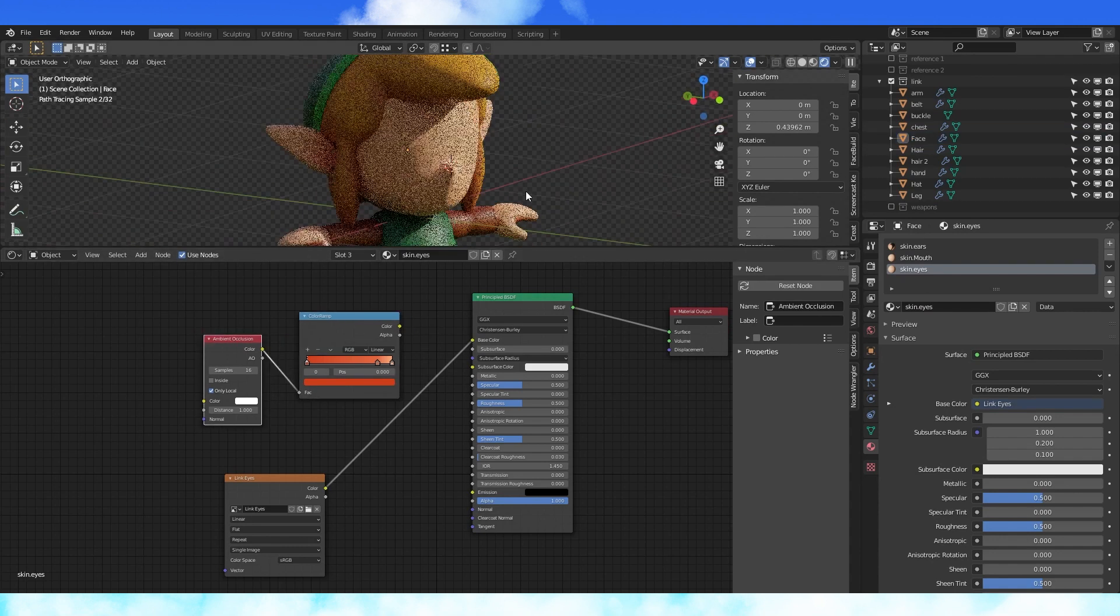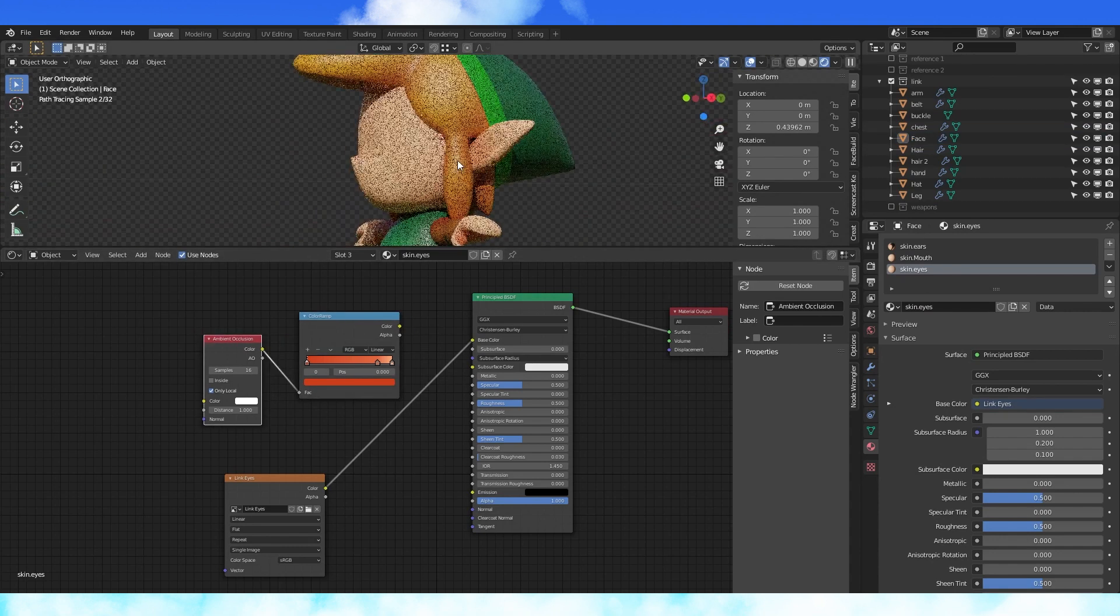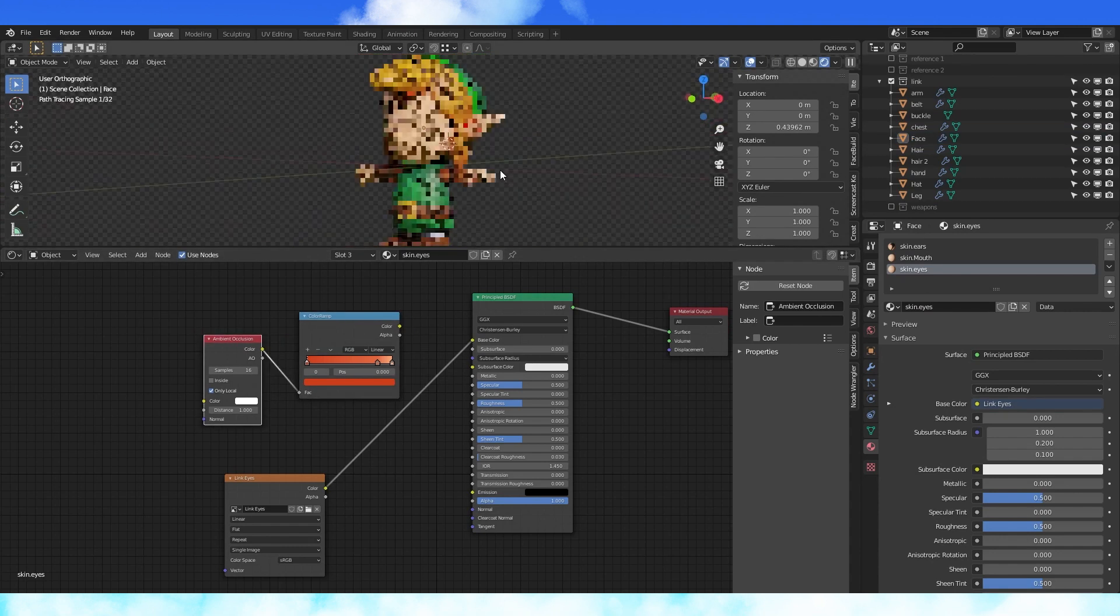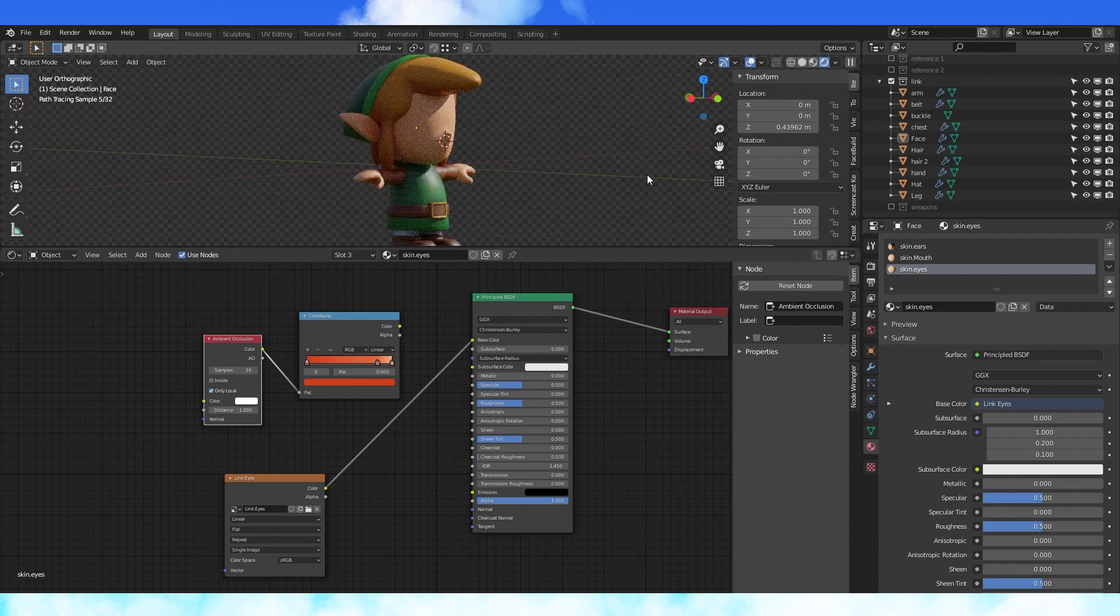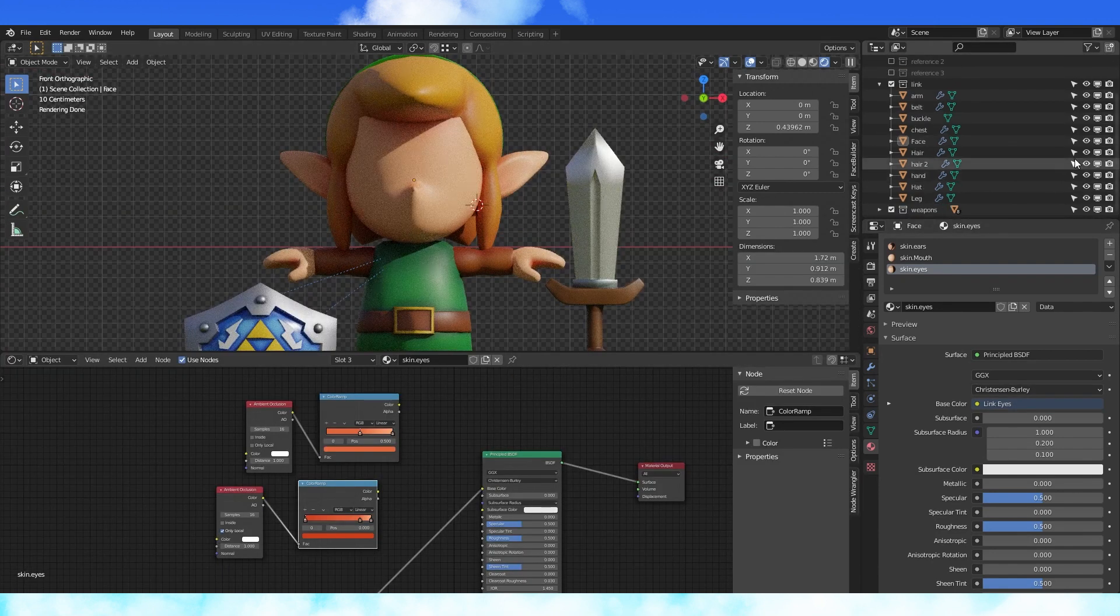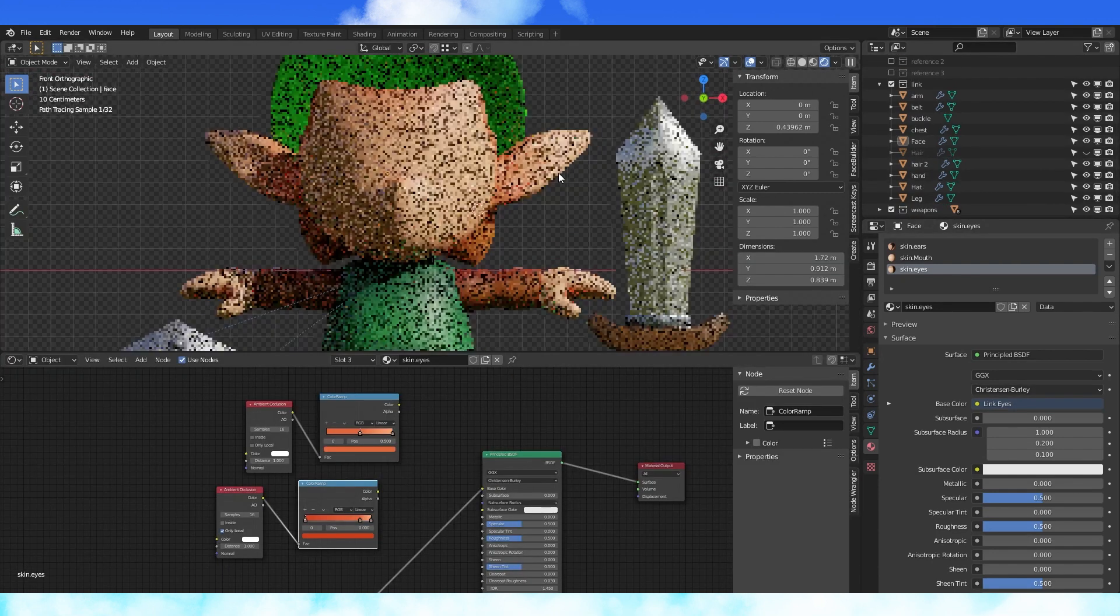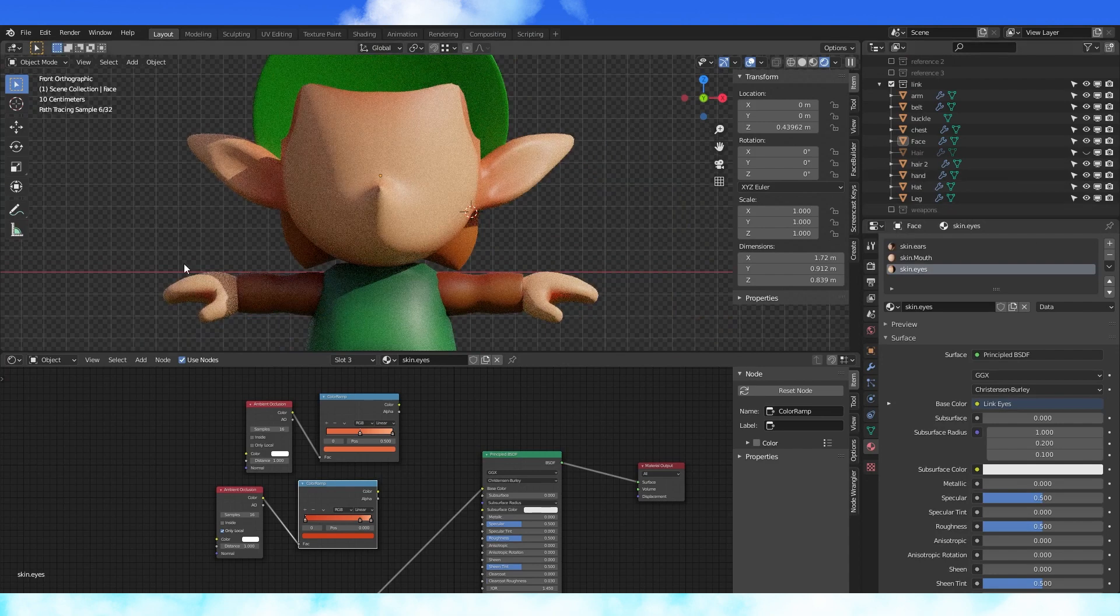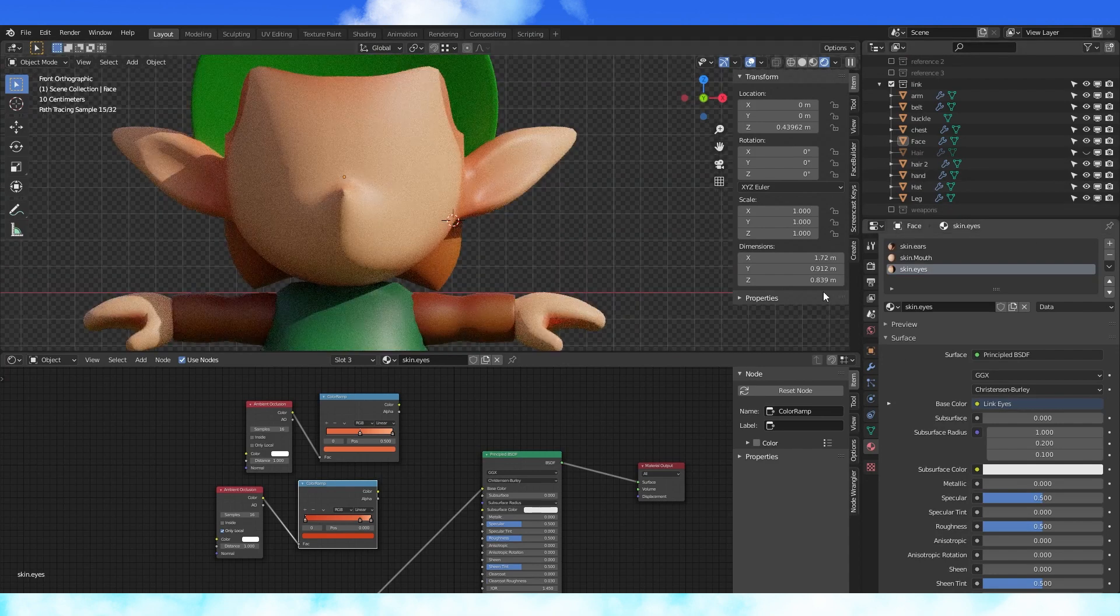I went back and changed the gradient slightly on the materials so that there was more shading on the face and rebaked it. So change stuff around as much as you want. Disable the hair object so we can see the entire head.